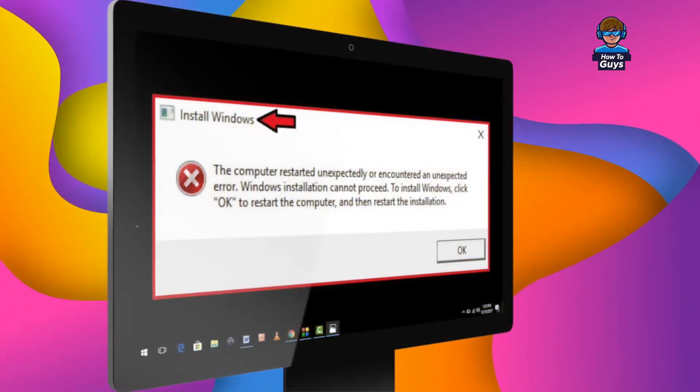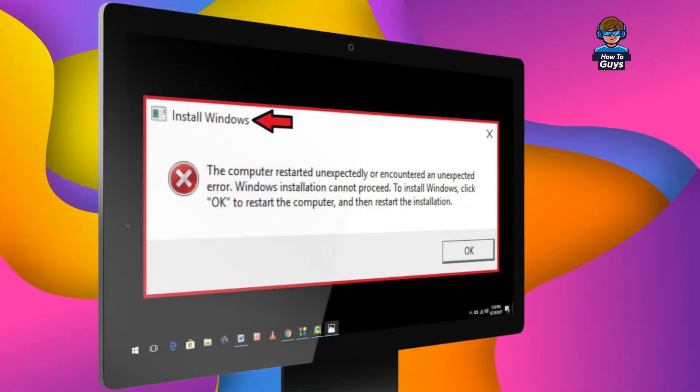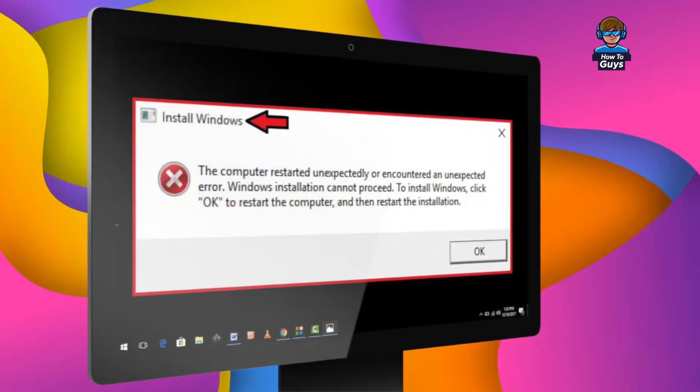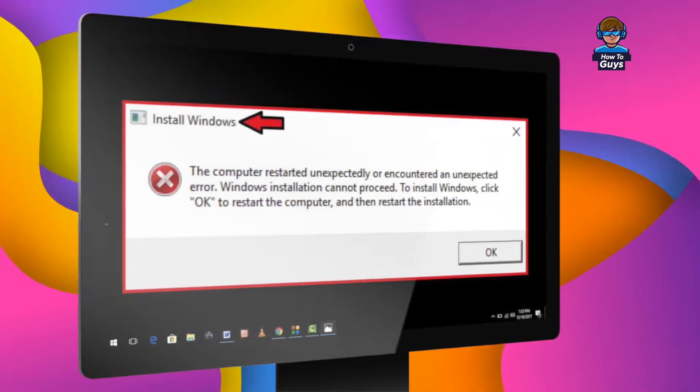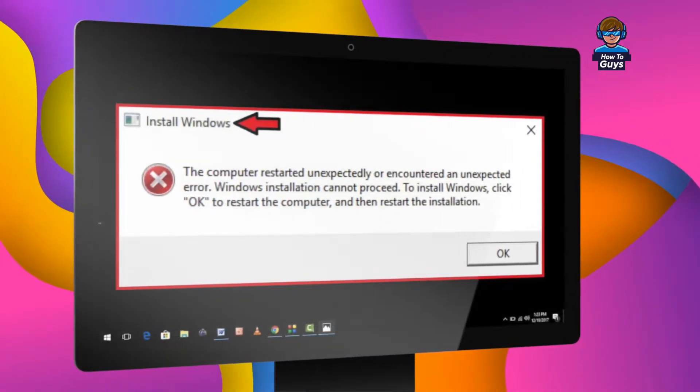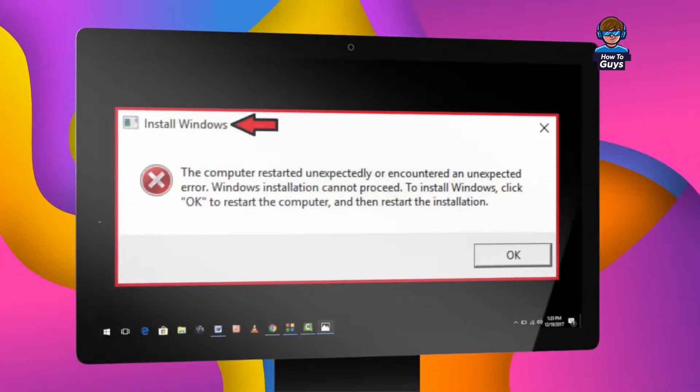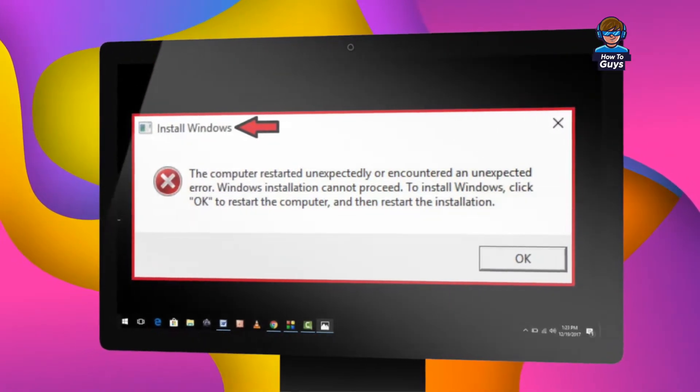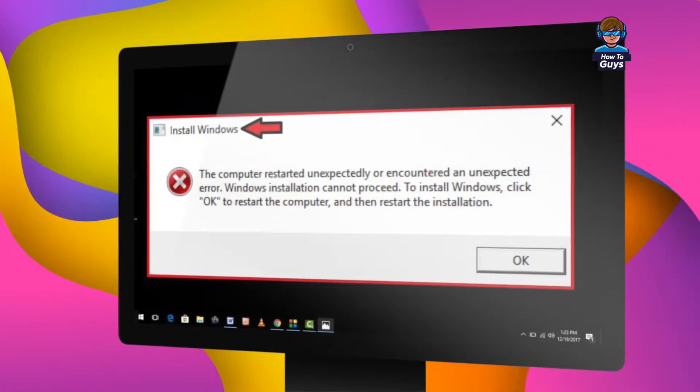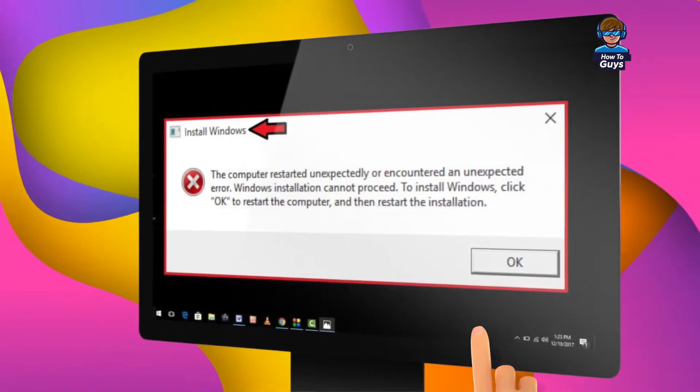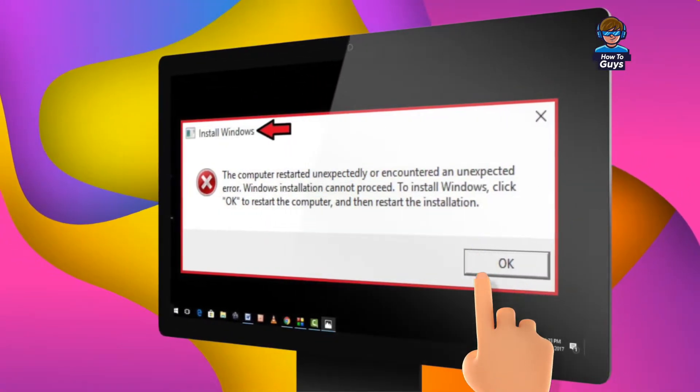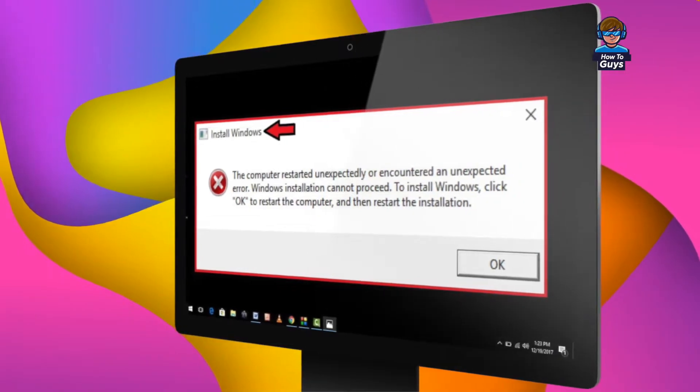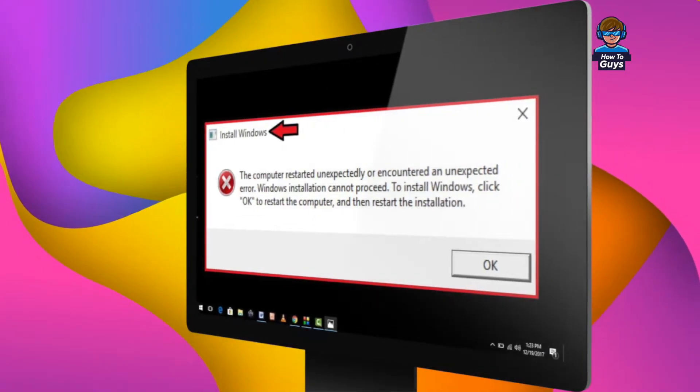So when I try to boot up my computer, I'm getting this error. It says the computer restarted unexpectedly, Windows installation cannot proceed. Click on OK to restart the computer. Even after clicking onto OK, it will reboot and give me the same error.